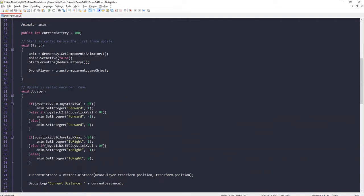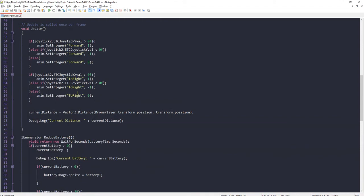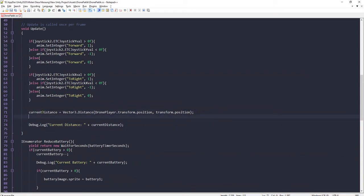Now what should I do inside Update? Let me think. After measuring the distance, I'm going to check. I can do everything here, but let me do it the simple way.